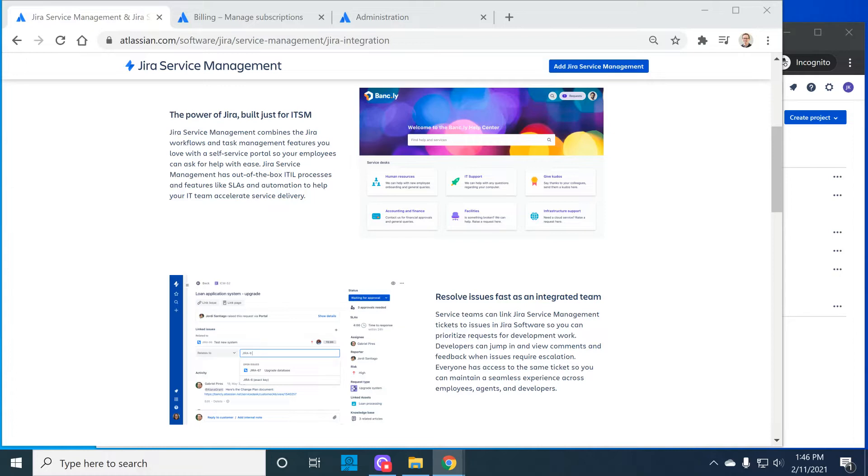Two important licensing and collaboration questions with both of these products installed is first, what can a Jira software user do in a Jira service management project? And what can a Jira service management agent do in a software project? In this video I'm going to show you a quick demo on a cloud instance to answer those two questions.